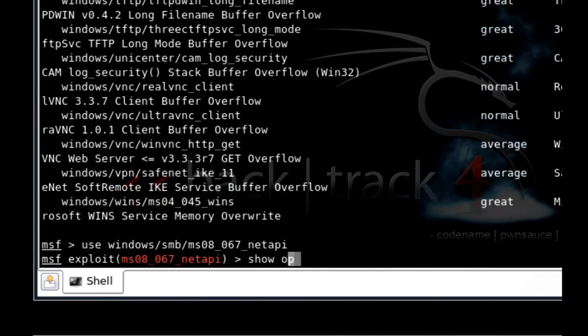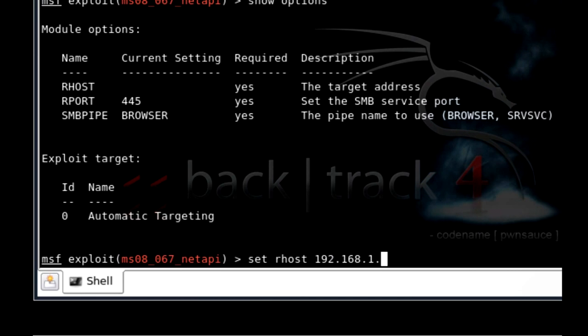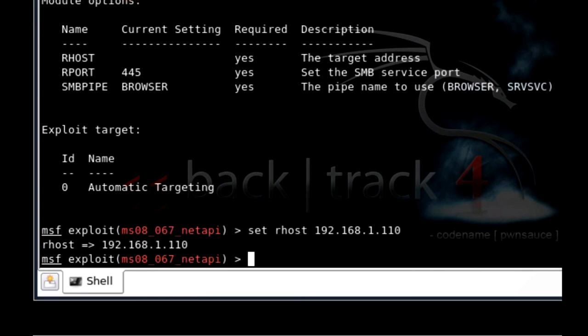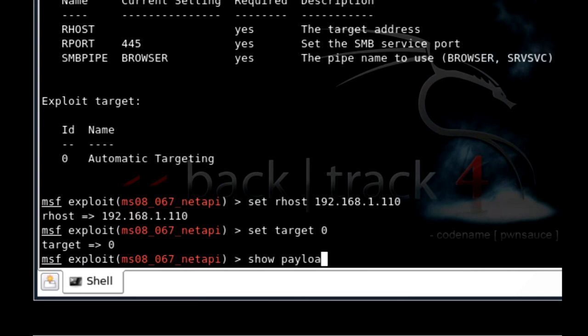Show options. Okay, now we got to fill in the remote host. So remote host will be the target address which is Windows. So set rhost 192.168.1.110 because that's what the Windows address is. Hit enter. Set the target to zero which should already be zero, but we're just going to make sure. Now we're going to do show payloads.